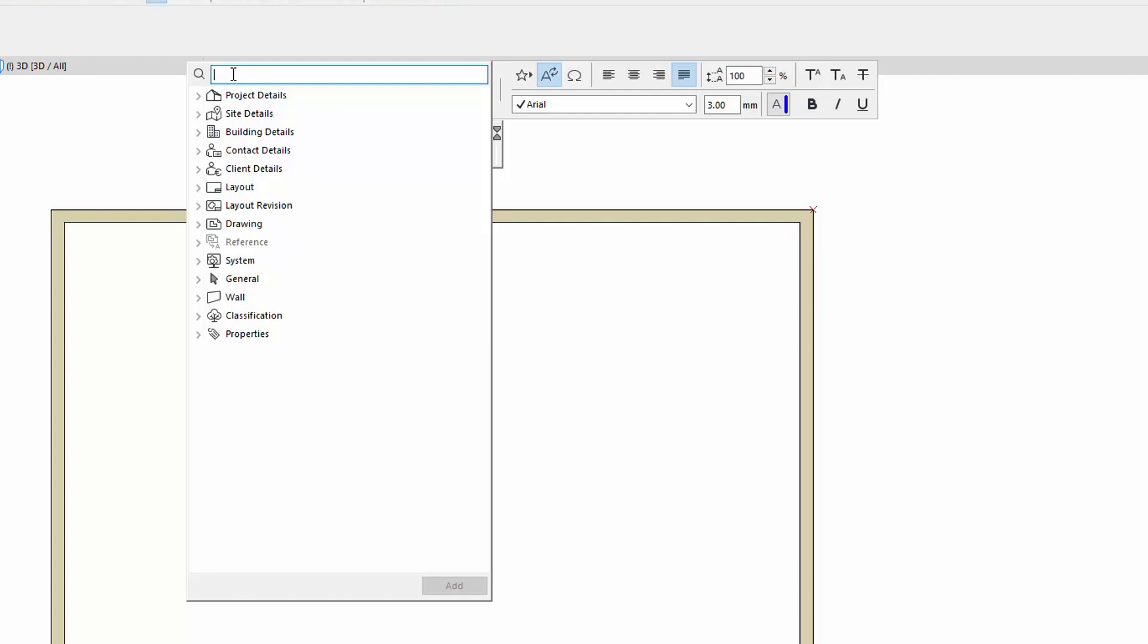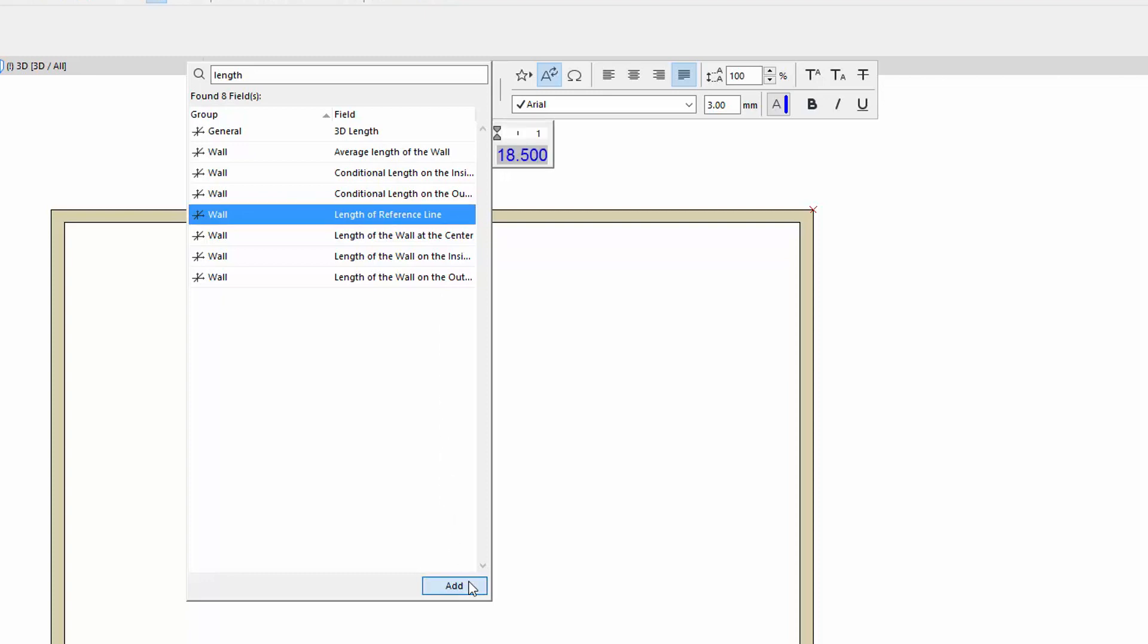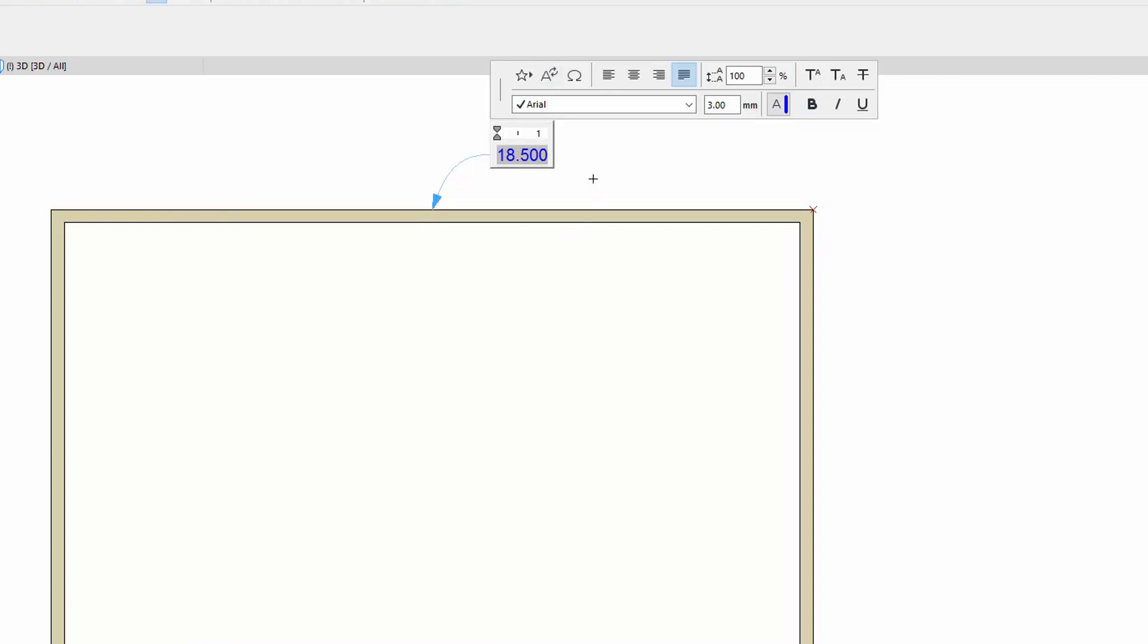If we use the Text tool, the very same Autotext appears as it did earlier. Let's enter length into the search field. Select the length of the reference line item, and double-click on it, or click the Add button to insert Autotext. To exit the editing mode, simply click outside the text box.